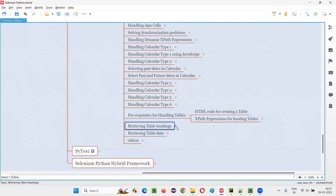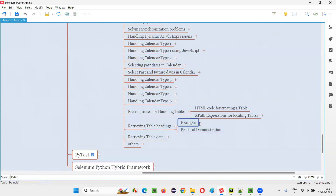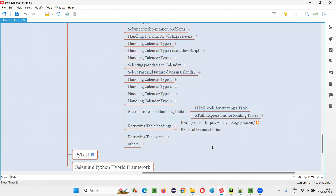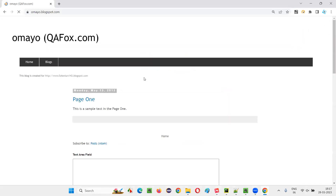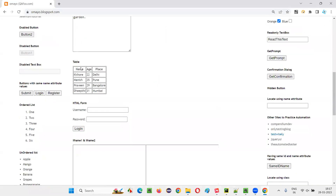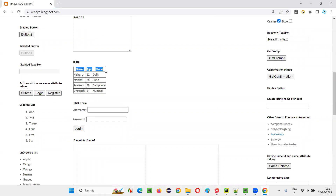So fine, let's get started. We have an example page where you have a sample table, and from that table we are going to retrieve the table headings. I'll open this browser and open the application page. We have this table, and from this table I would like to retrieve the table headings. There are three table headings: name, age, and place. I want to print them in the output console of my PyCharm IDE.